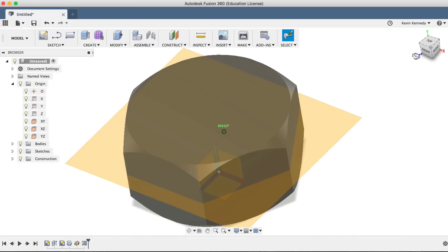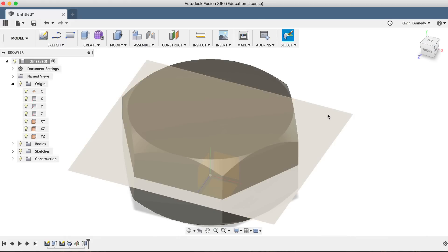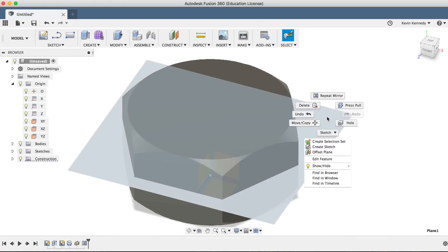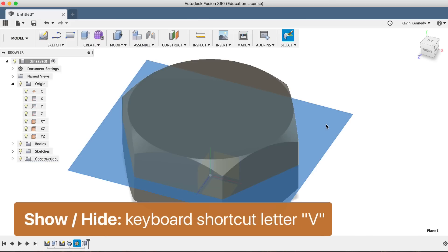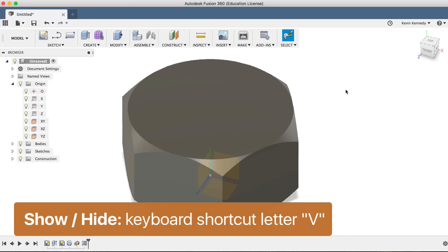Now that we're done with this midplane, we can hide it by right-clicking on it and clicking the show hide light bulb, or as an alternative, we can always use the keyboard shortcut letter V.